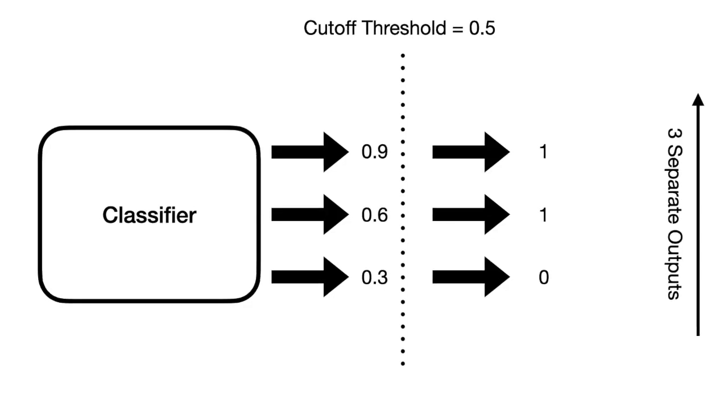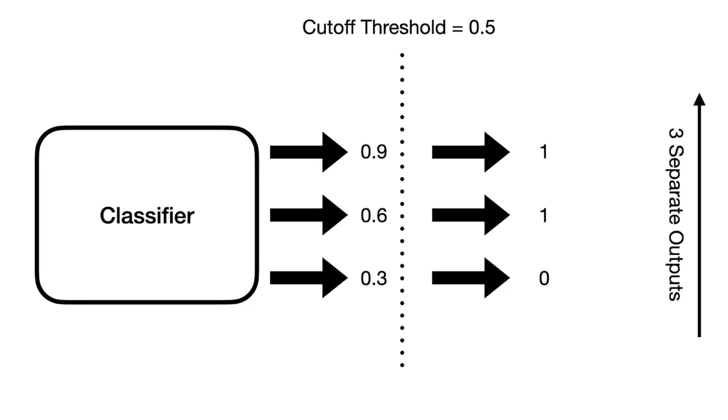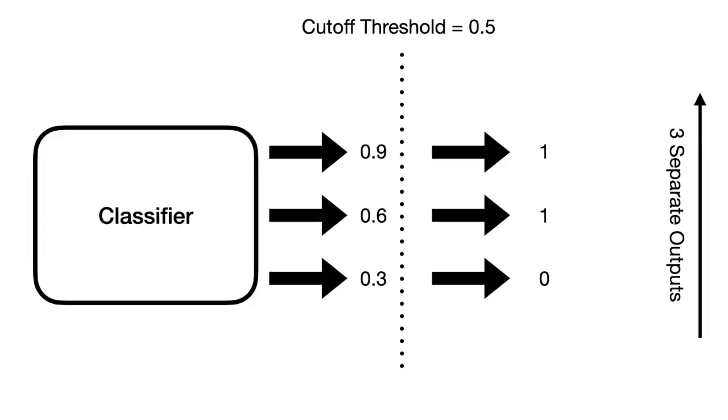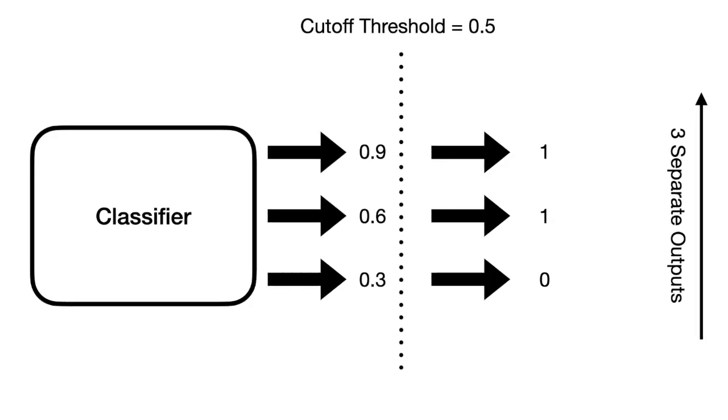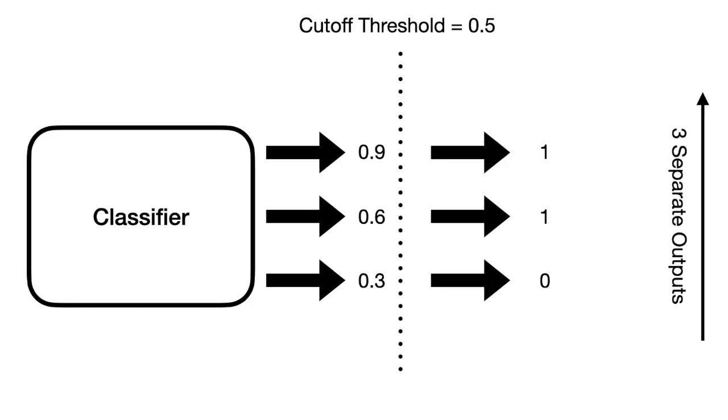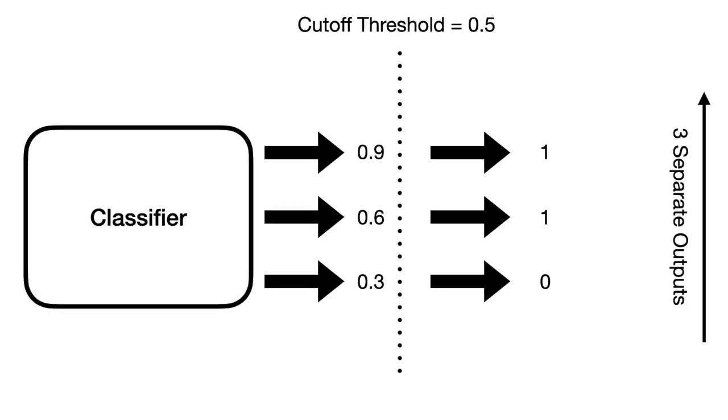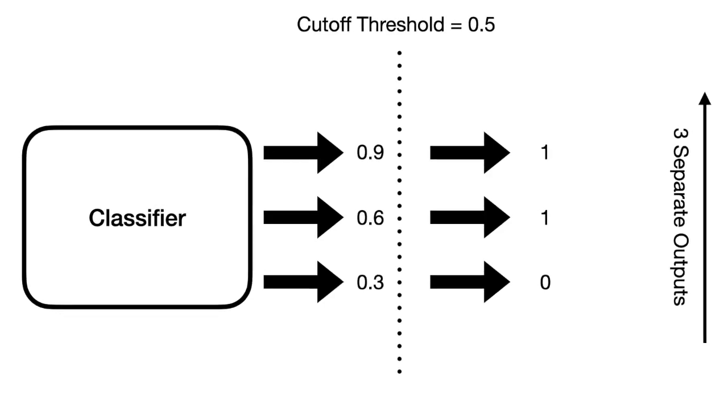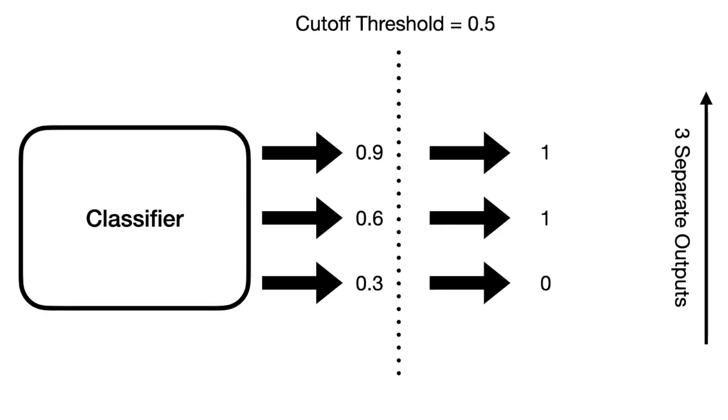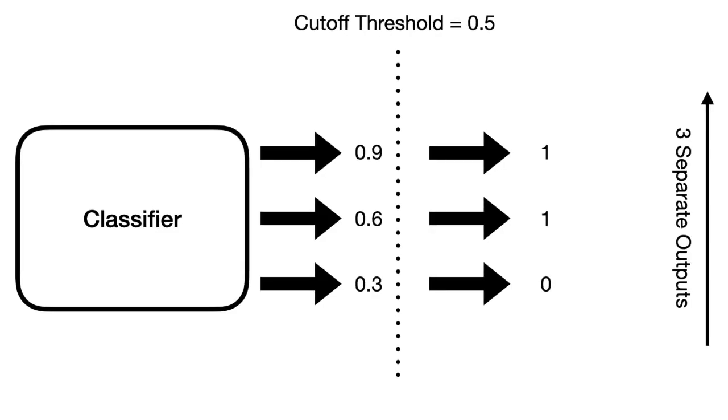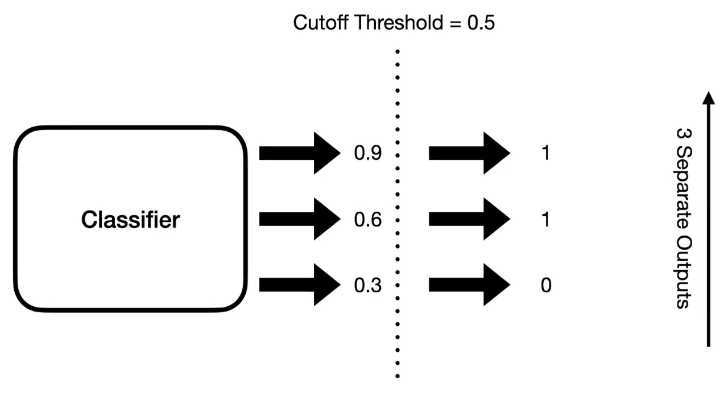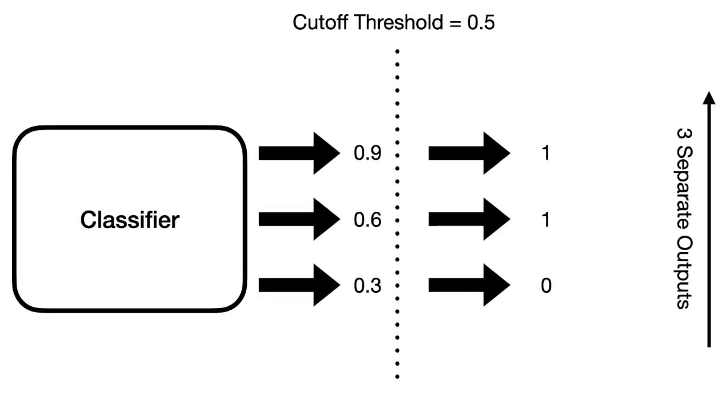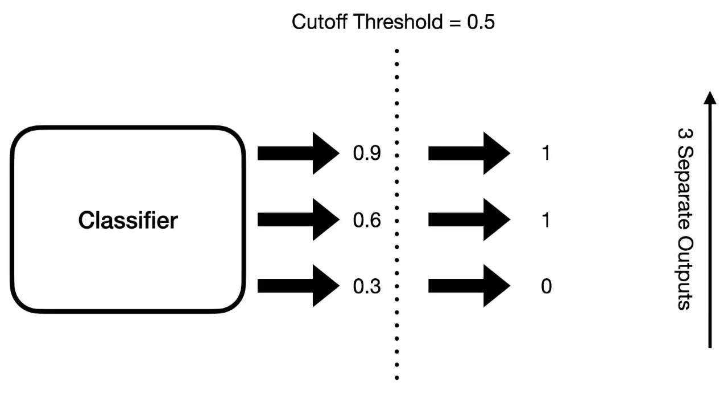Now, in order to convert these probabilities into discrete values, we set a cutoff threshold value. So any probability that is above this threshold is assigned a 1, or it's given a positive label in the case of a binary classification data set. And anything below the threshold is given a 0.